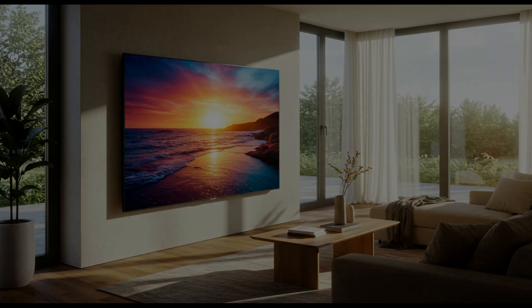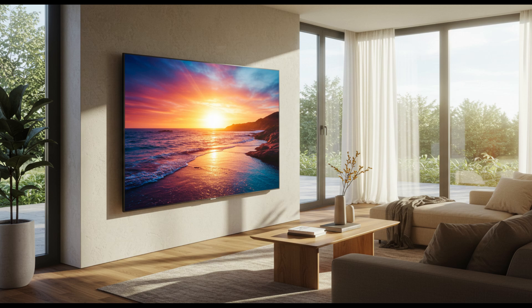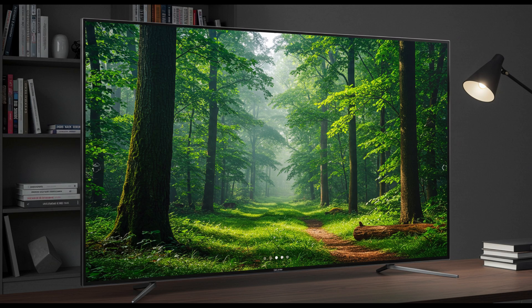Still, none of this means the G5 is a total failure. It remains one of the brightest OLEDs available. Its webOS interface is fast, and LG's AI Picture Pro can make everyday content look sharper. If your main use is daytime TV watching, gaming, or sports, it could be the right fit.